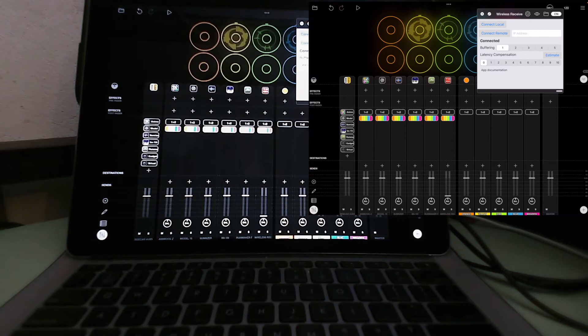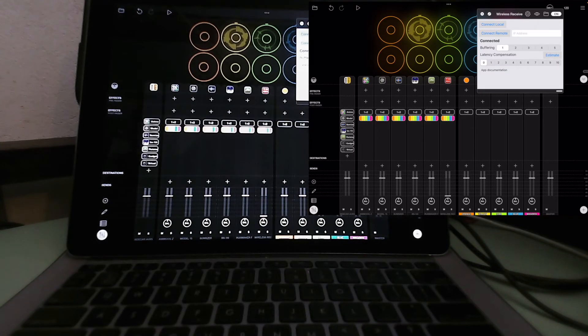AUM connects to nearly everything. Some of the new apps, some of the new DAWs don't necessarily support some apps you want. So this is on the same device — let me show you going to a different device.